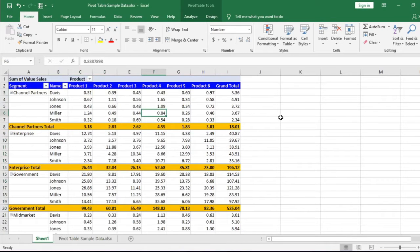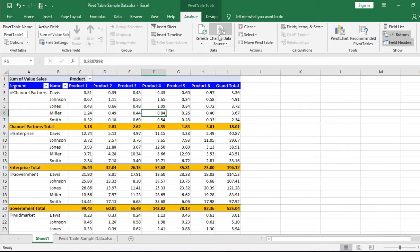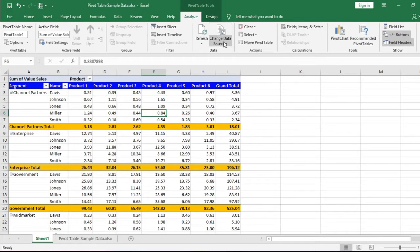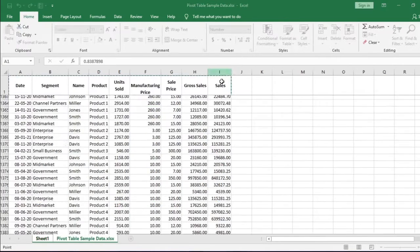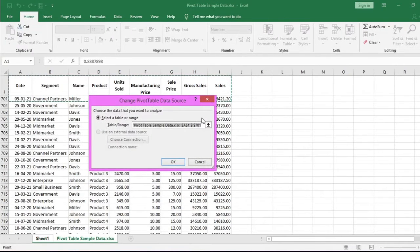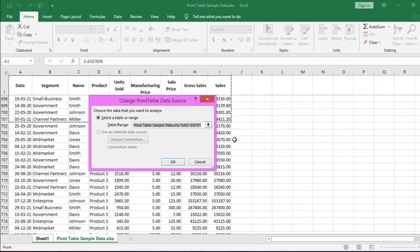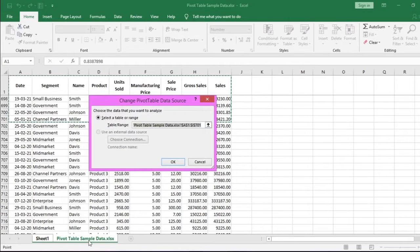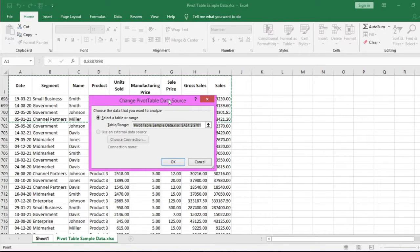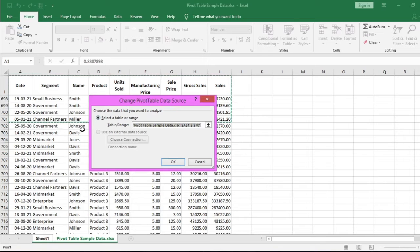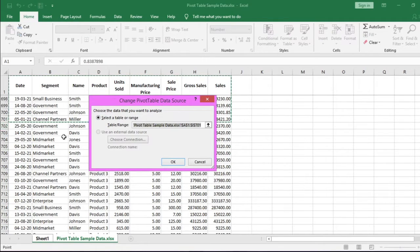So we need to make the pivot table understand that the data range is increased. Under the Analyze tab, click this button, Change Data Source. Once the drop-down list opens, select and click the Change Data Source option. This will lead you to the data source file or sheet. Please note this is our source data in this sheet. The dotted line is showing how many data this pivot table is accessing. We need to update the data range.